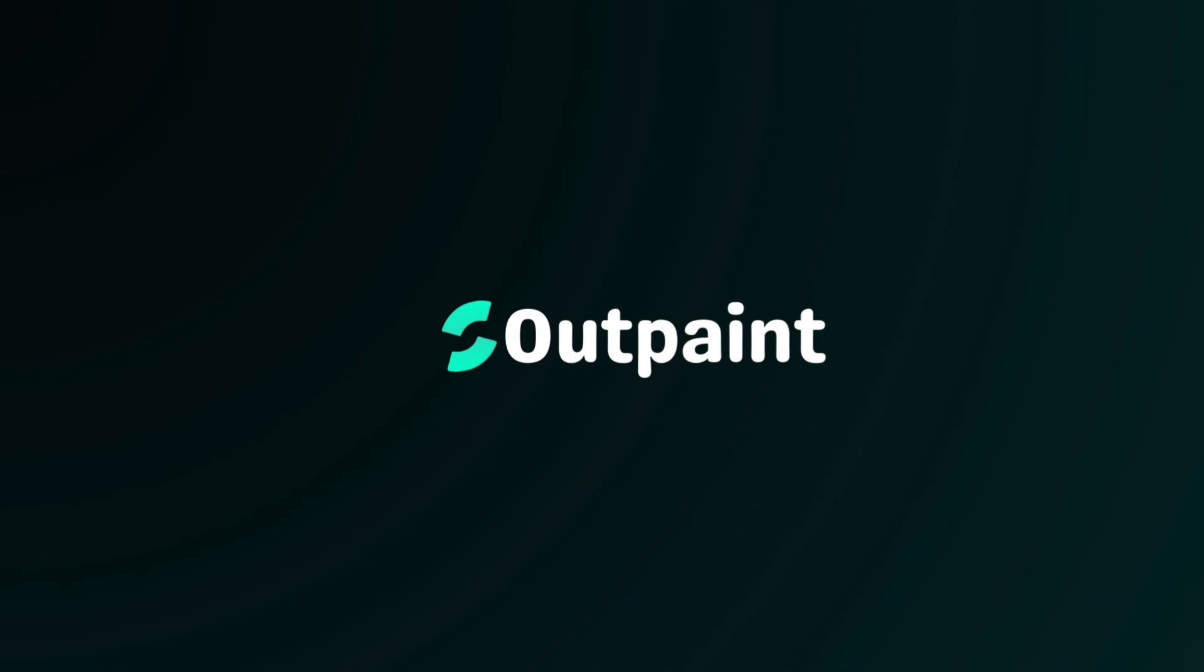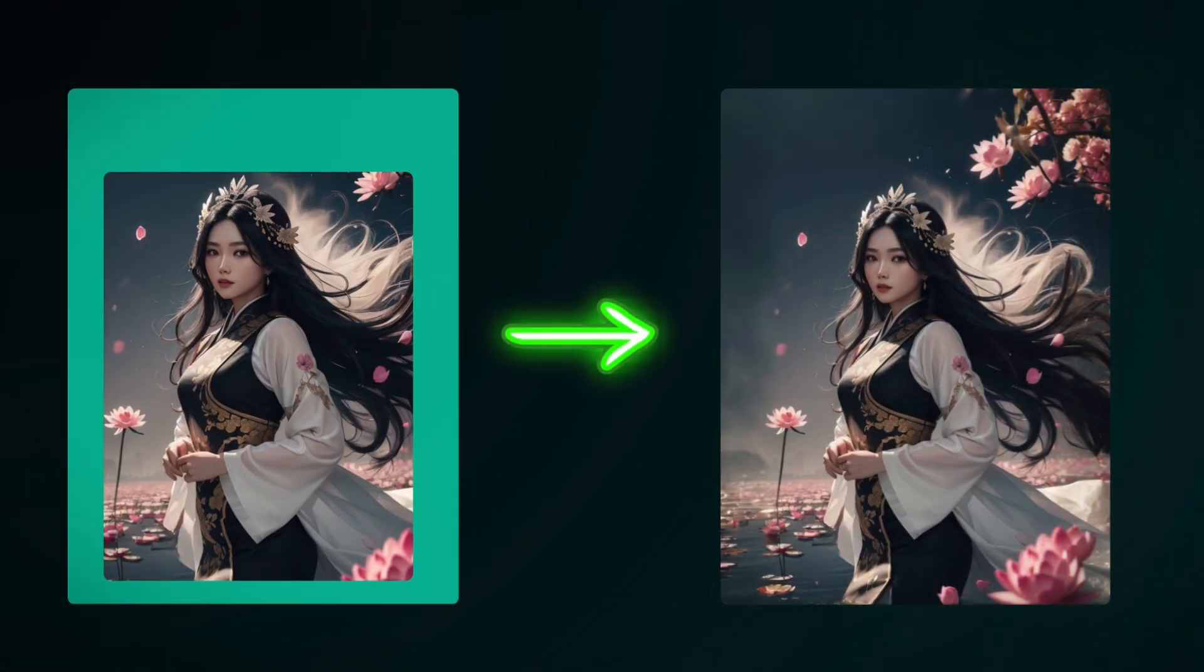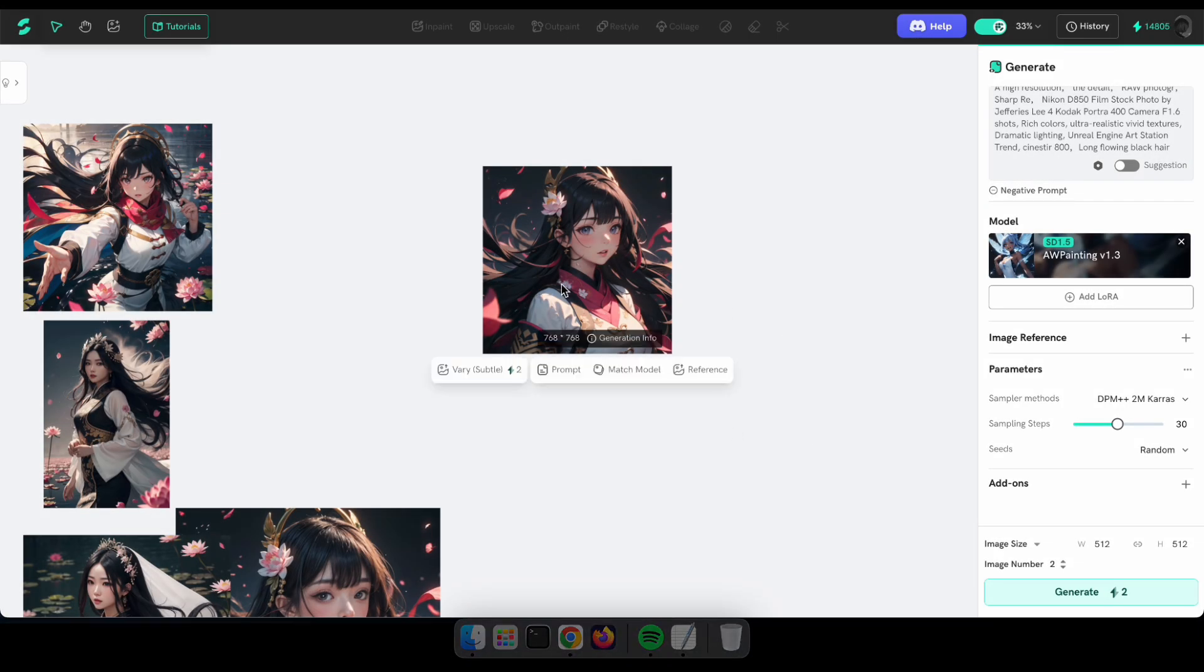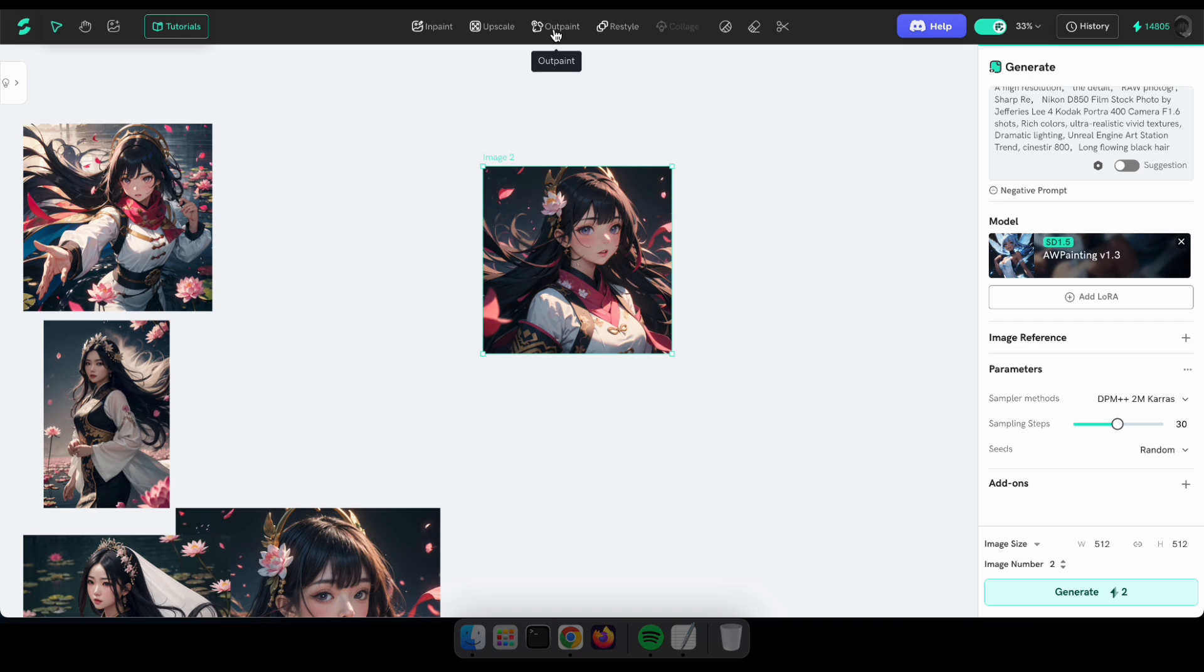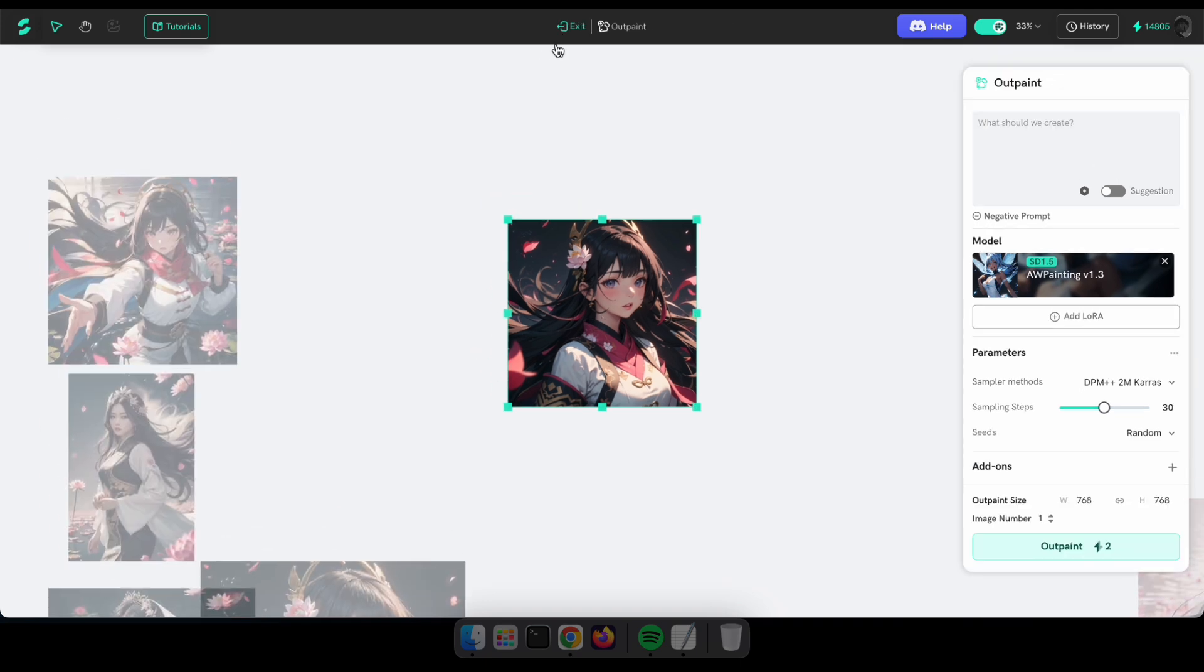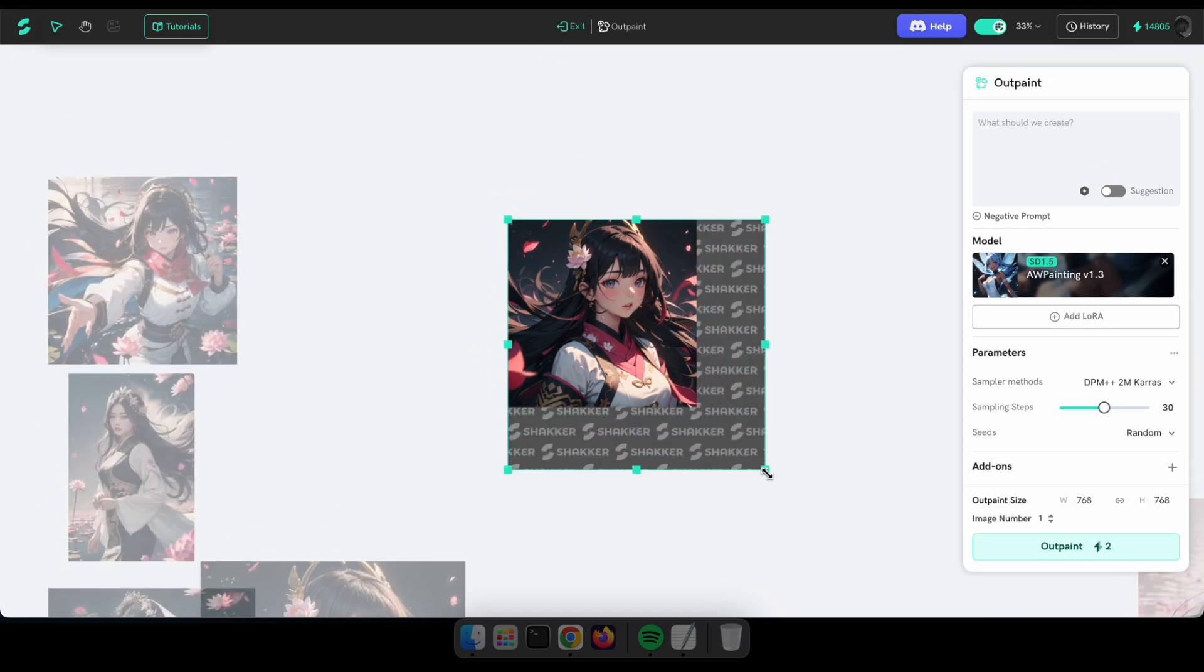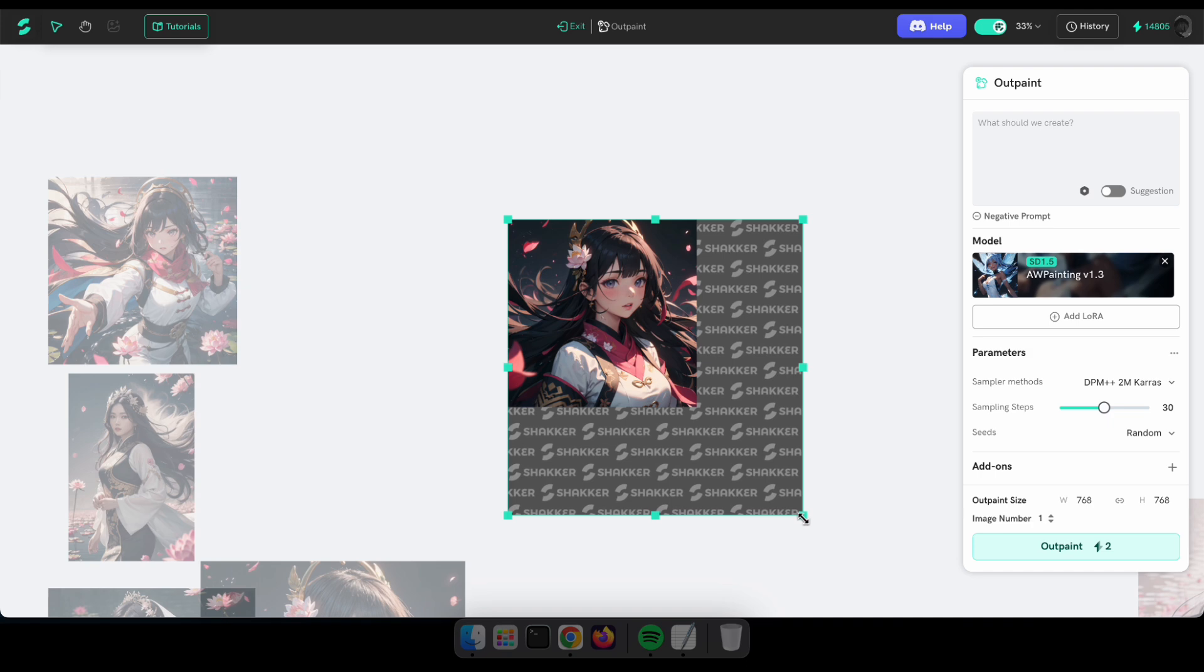Outpainting. It's like an image resizer, but it expands the image content based on the current image. This is a very useful tool in some cases, so let's give it a try. First, upload the image or select an existing image on the canvas. Then click Outpaint. After that, resize the area of the image that you want to expand like I'm doing now.